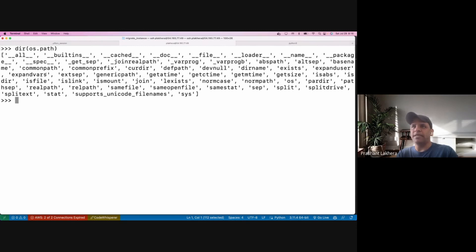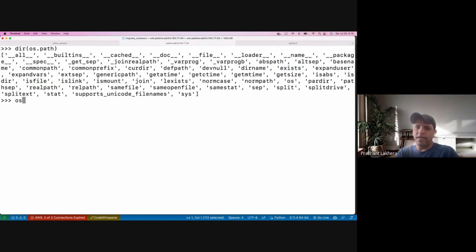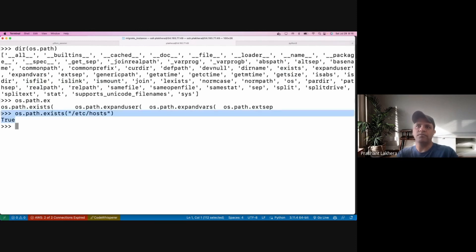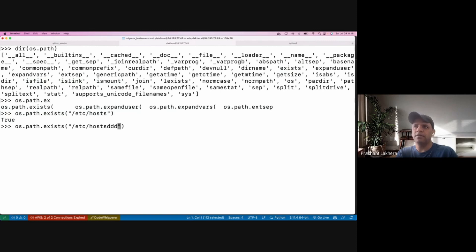In the os module there is something called 'os.path', and if you look at the methods it supports — 'isfile', 'islink', 'ismount', 'exists' — yes, there is 'exists'! Just like in shell, we can do the same in Python. We can say 'os.path.exists("/etc/hosts")' — if the path exists it returns True, if not it returns False.